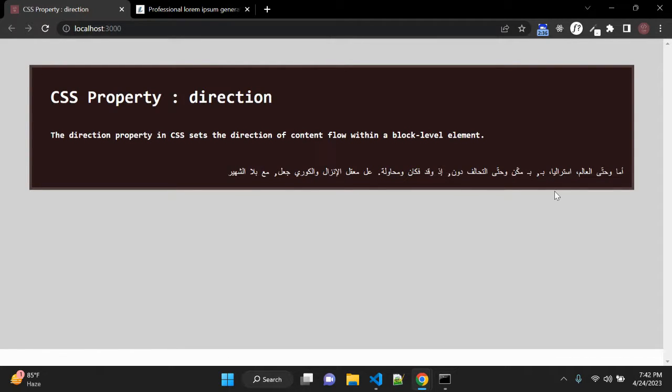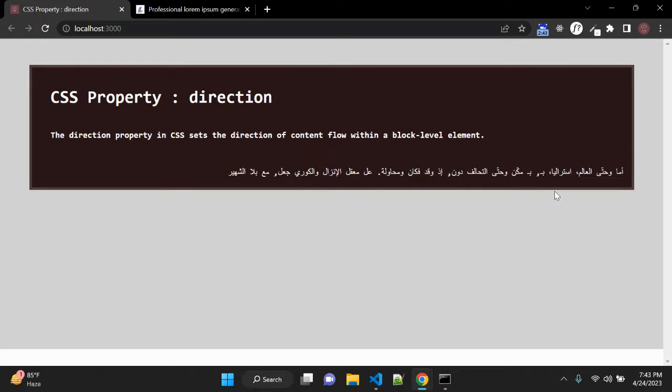So both the CSS property and the HTML attribute will cascade the direction to descendant elements. So it is recommended to use the HTML attribute because sometimes it will fail to work in CSS as well.